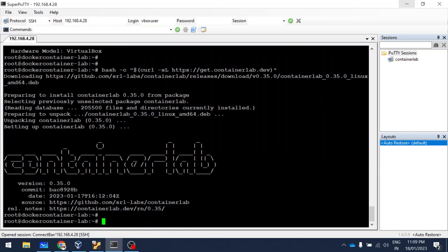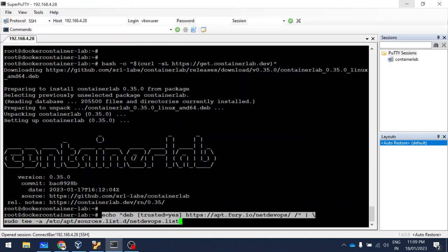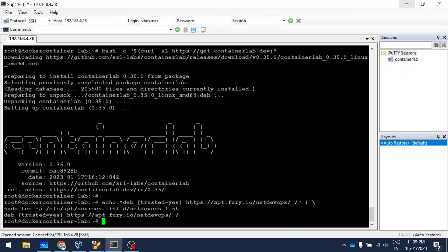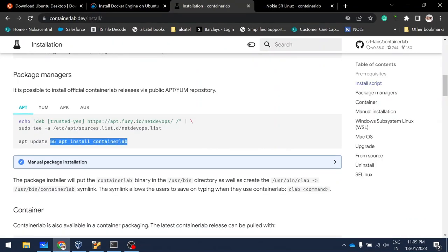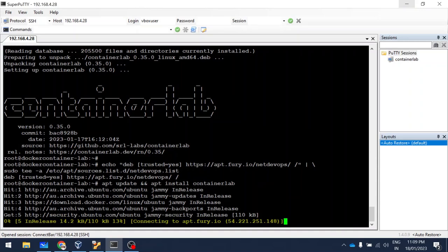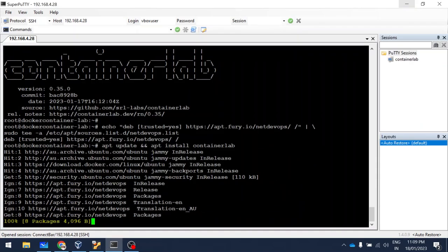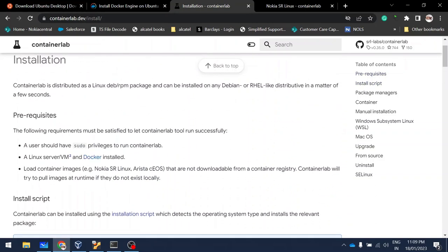The package is now installed. The next step is the package manager command, so I'm going to copy paste that. Then I'm going to download the ContainerLab module. The installation page also lists the prerequisites: you need sudo privileges on your Linux image, and you need Docker installed.